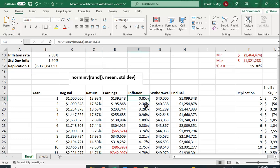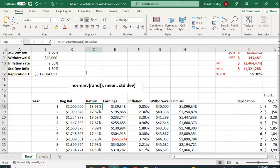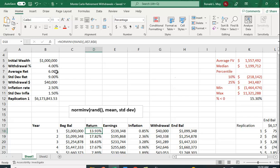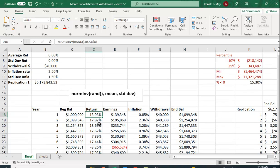The return and inflation rate are generated using the Excel function NORM.INV(RAND(), mean, standard_deviation). This generates a value based on the mean and standard deviation, with RAND() producing a random number between 0 and 1 each time. You enter the mean return and standard deviation, copy the formula down, and it generates different returns and inflation rates each period. The ending balance equals the beginning balance plus earnings minus the withdrawal amount.